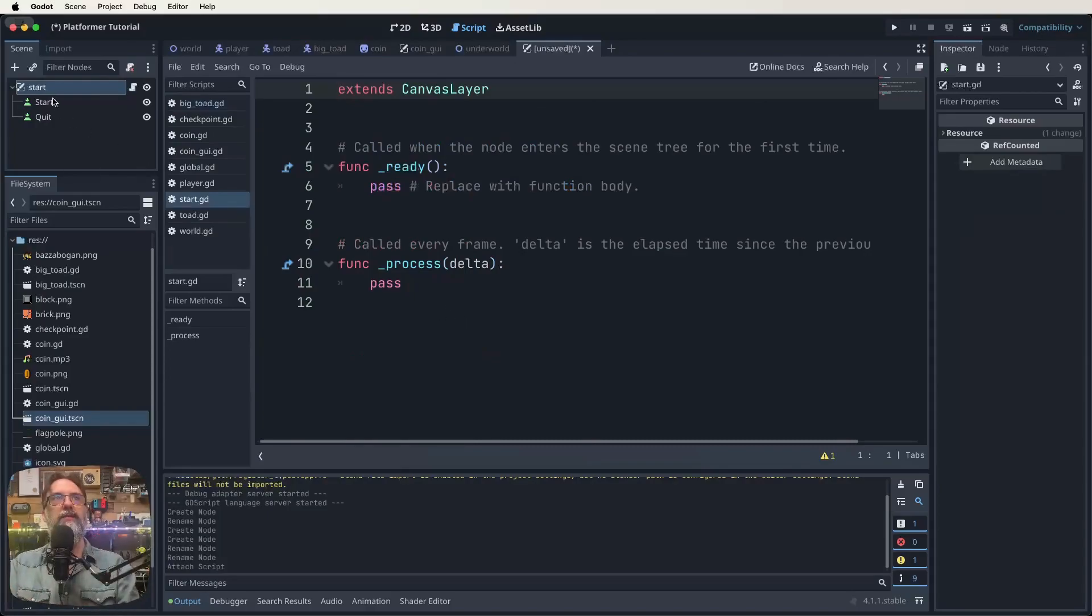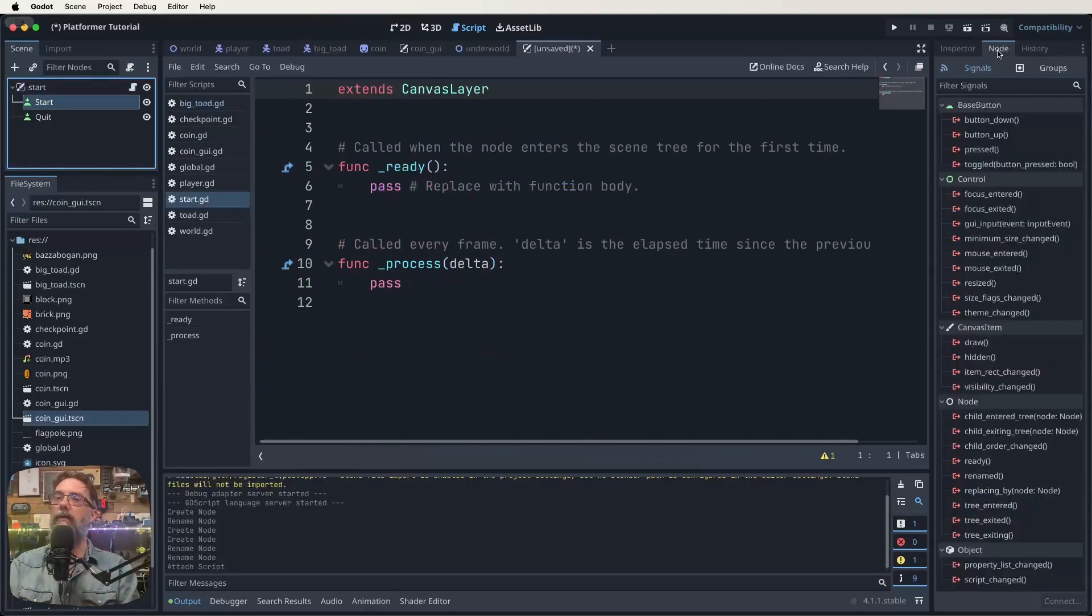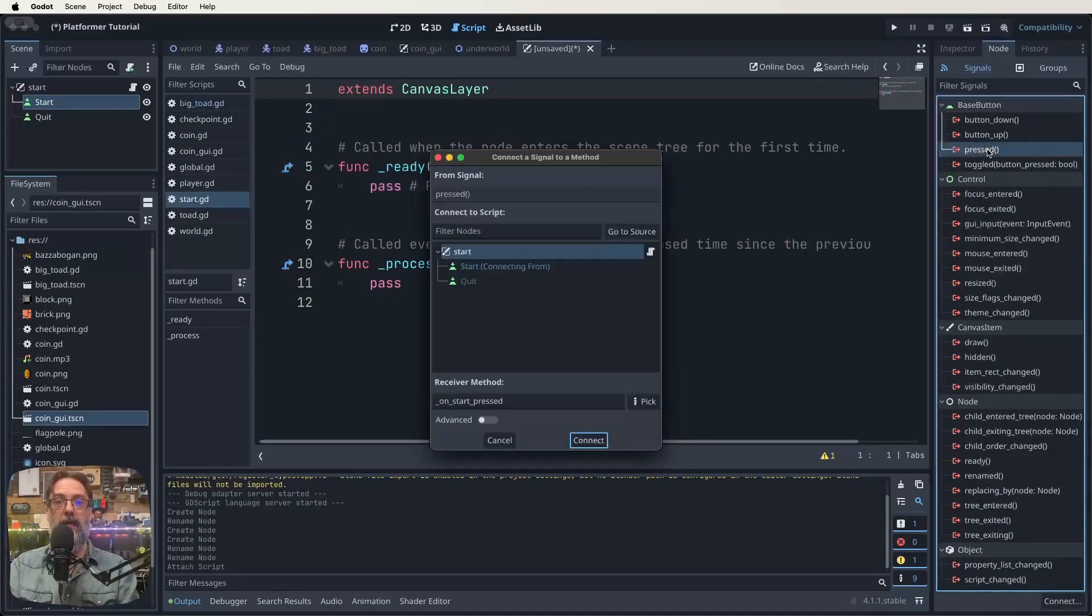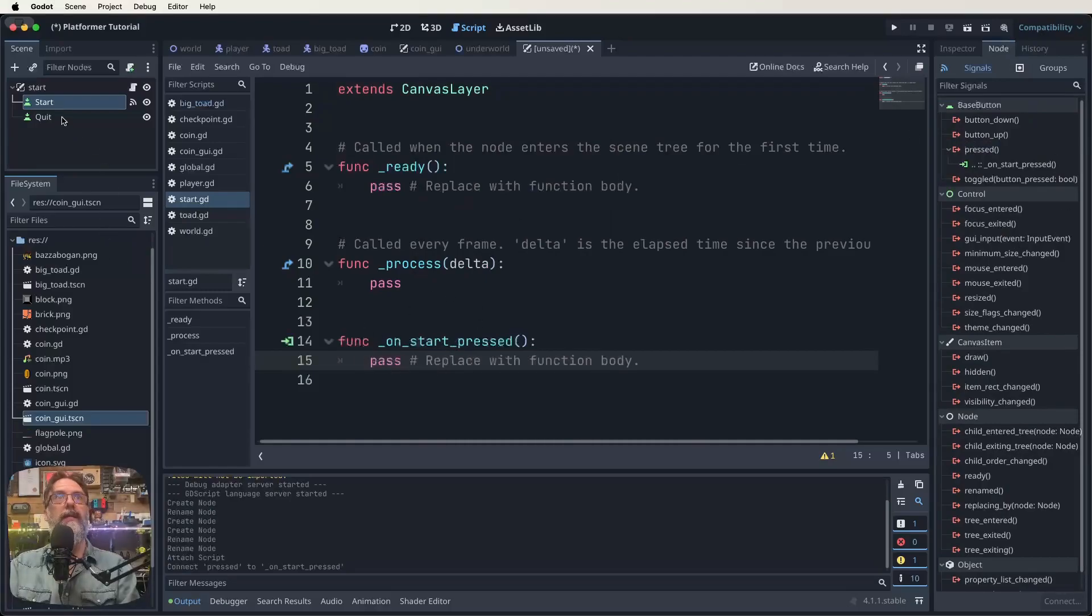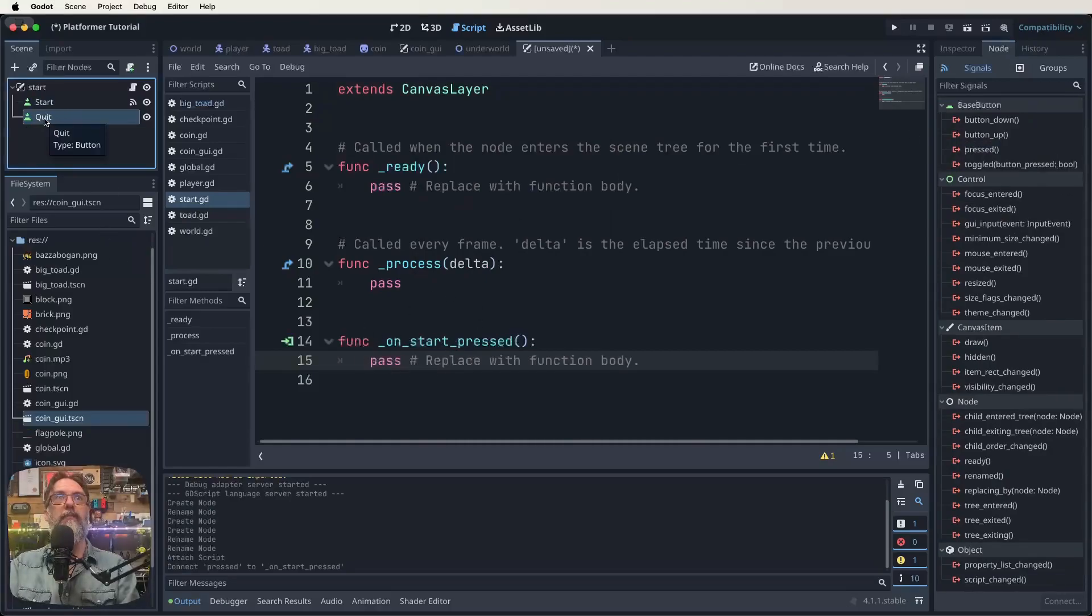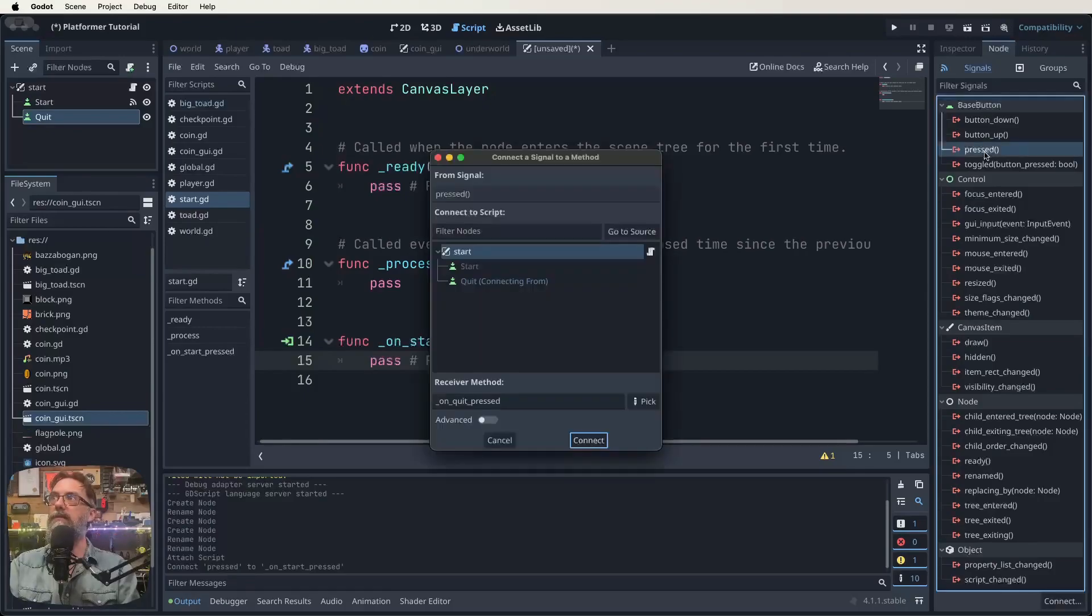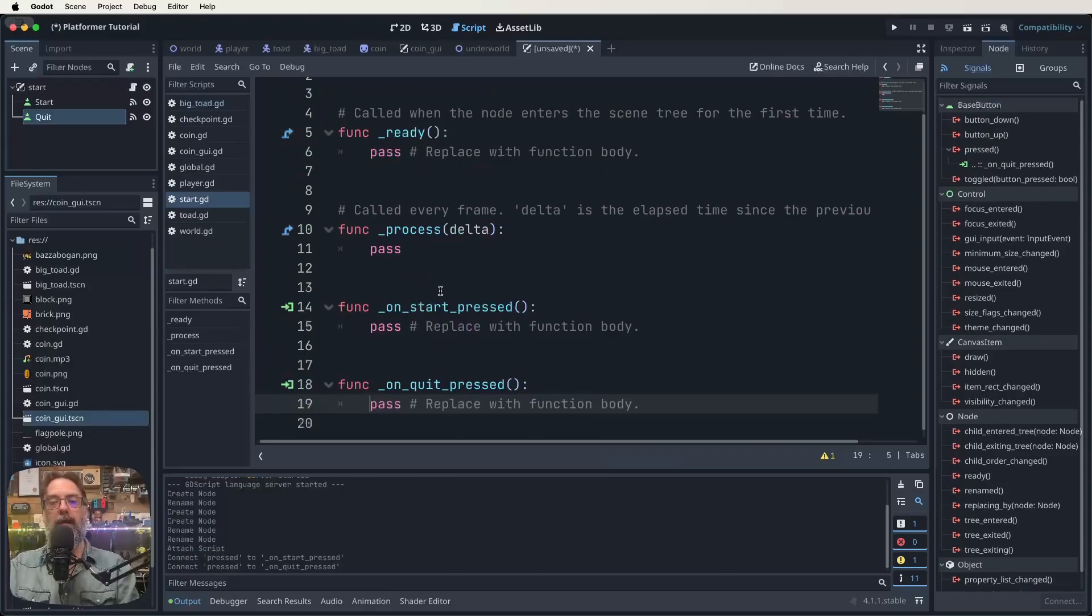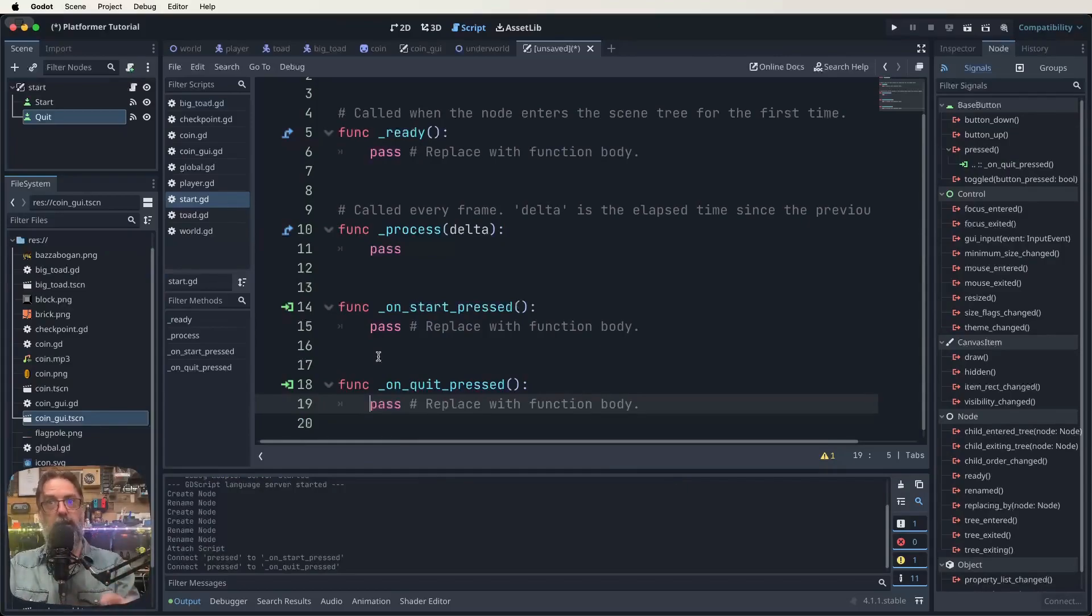So let's click on our start button again, go across to our nodes in our inspector there, find pressed, double click on that, and we're going to signal pressed back through to our script here. And then we're going to do the same with quit. So now I click on quit, come across to my nodes, find pressed, double click on it, click connect. And now you've got those two functions passed through to our script. So what do we want to do with these two functions? We will set up the GUI in a minute, but let's get our code done first.